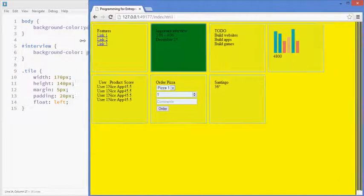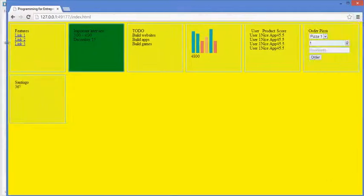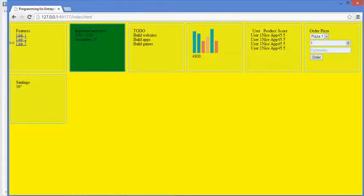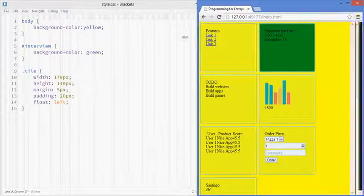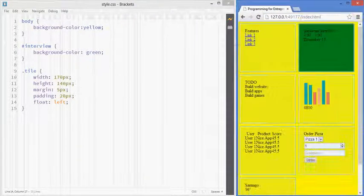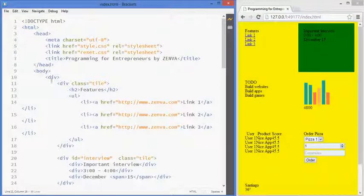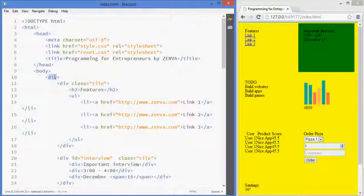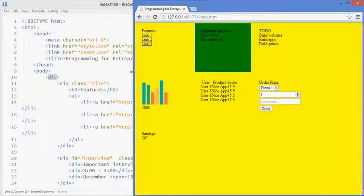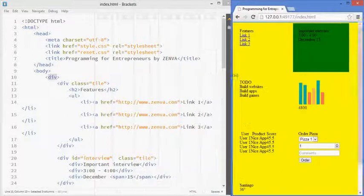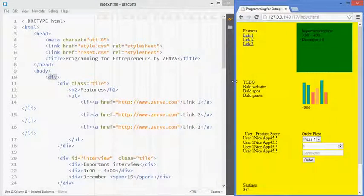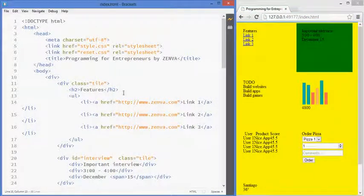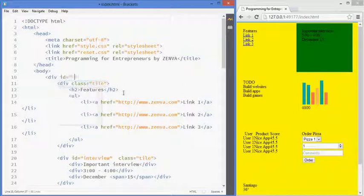And they're going to occupy all the space that they can, because the container they're inside, that main container that I created, it doesn't have a fixed width. If it had a width, then these blocks would only occupy as much as they could, provided that they don't go outside of that dimension. So I'm going to give this element an ID, which is going to be main container.